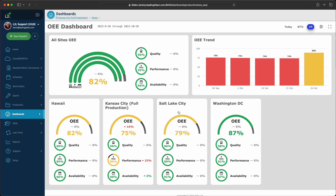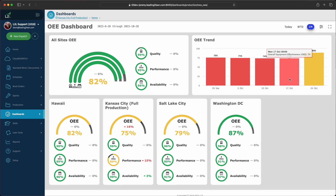The trend chart is now easier to read. We have removed everything except OEE, and we are now setting the color of each bar according to your predefined thresholds.